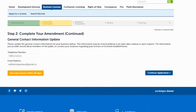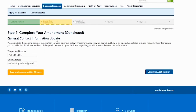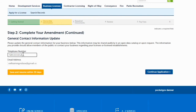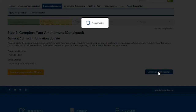The next page shows you the general contact information you had provided before. For this example, you decide you still want the email address to be the same, but you want to update the phone number to a different phone number for the public to have access to. You'll update that phone number and leave the email the same, or you can update both at the same time. Then click on 'Continue Application.'